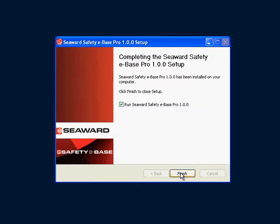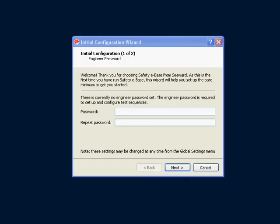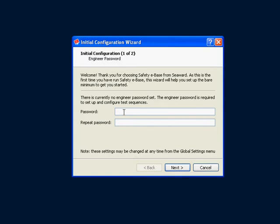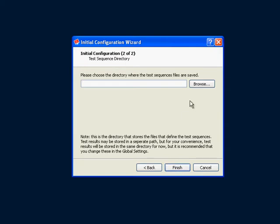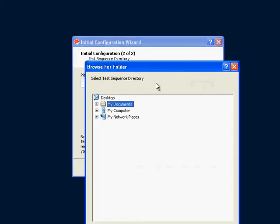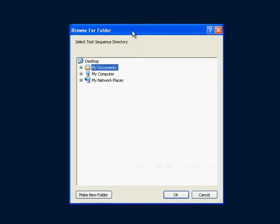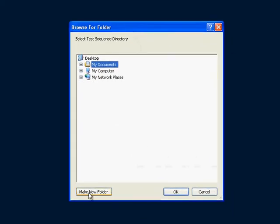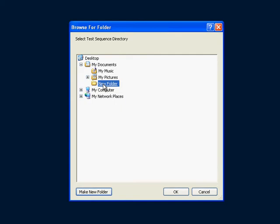The first time you run SafetyBase Pro you will be shown the initial configuration wizard. Choose a password for the engineer. The engineer is the name of the user that can set up test sequences. Now choose a directory where the test sequences will be saved. For this I will create a directory inside my documents and use that.